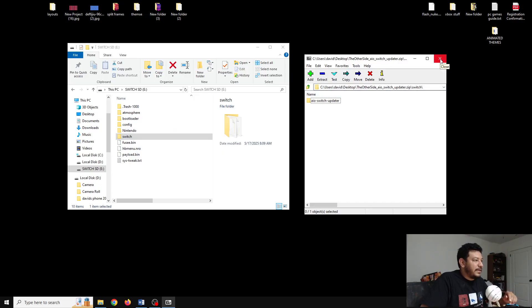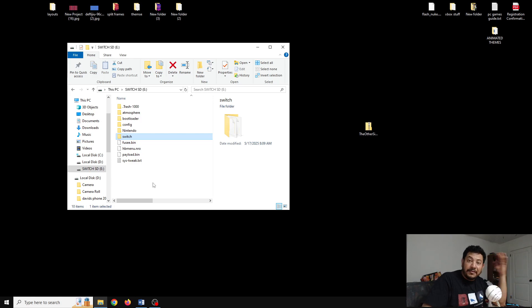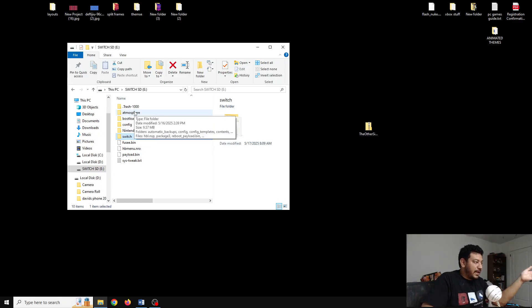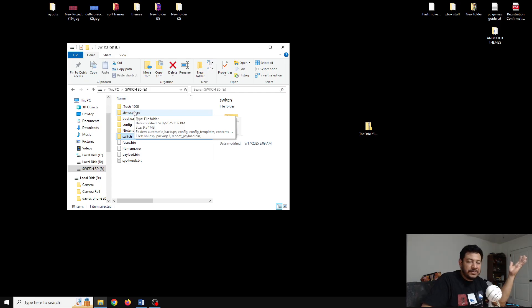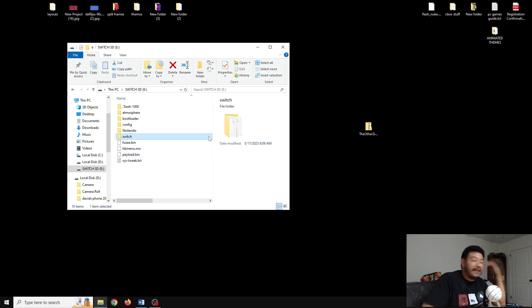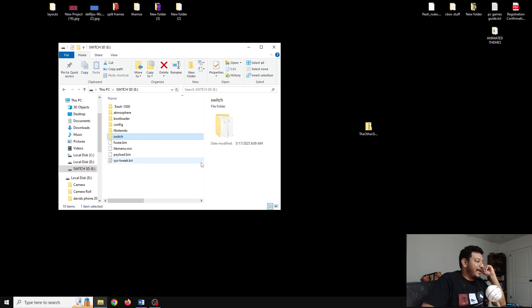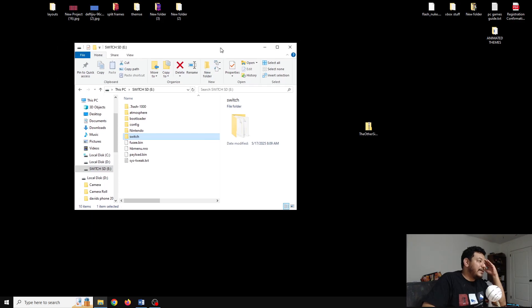Now all we need to do is try it out on the switch. Before we do that, this is going to be using the wi-fi internet of your switch, so if you want to be extra cautious you can add the Atmosphere hosts files that block Nintendo and use wi-fi with no issues. We're going to be updating the CFW and the switch firmware as well using the AIO Switch Updater app.